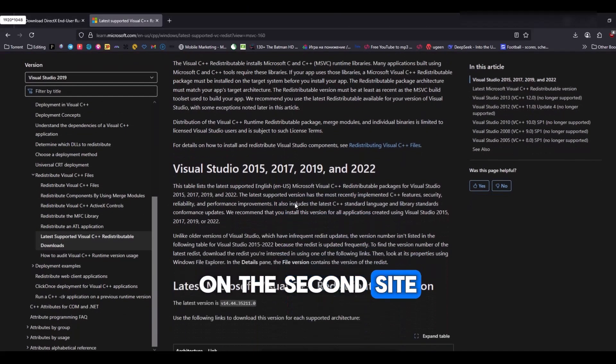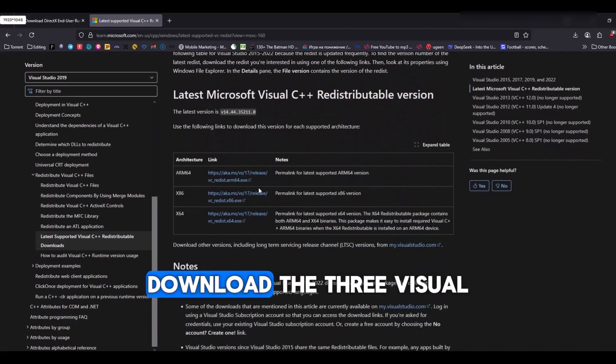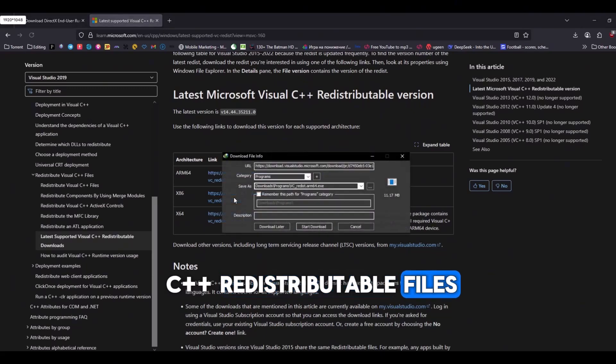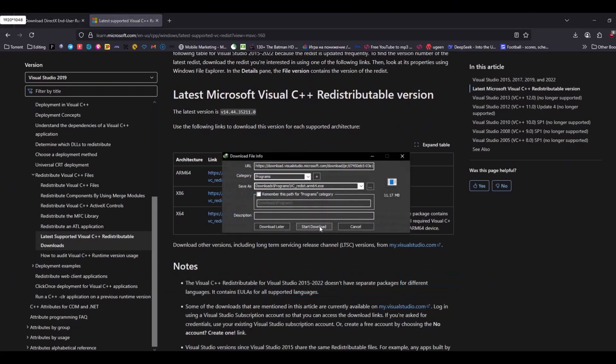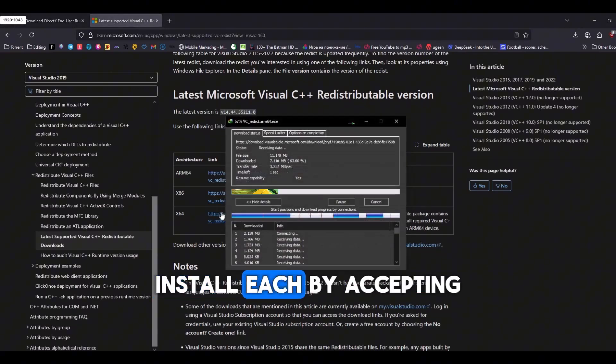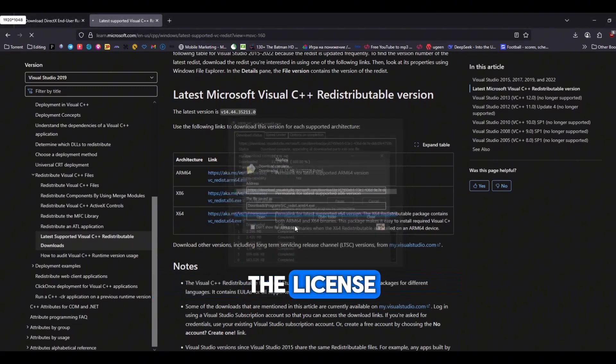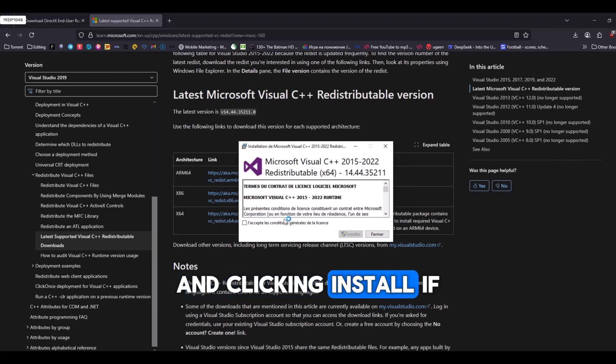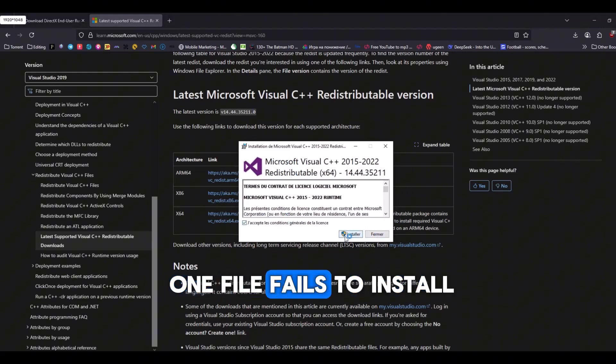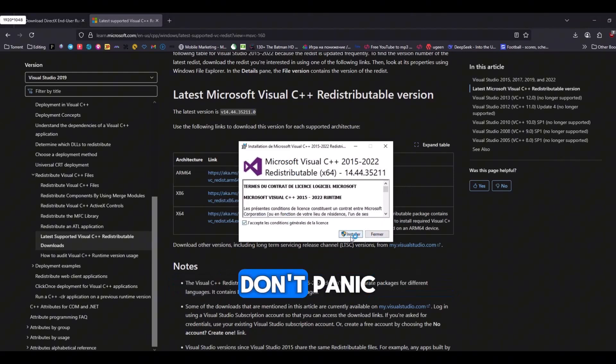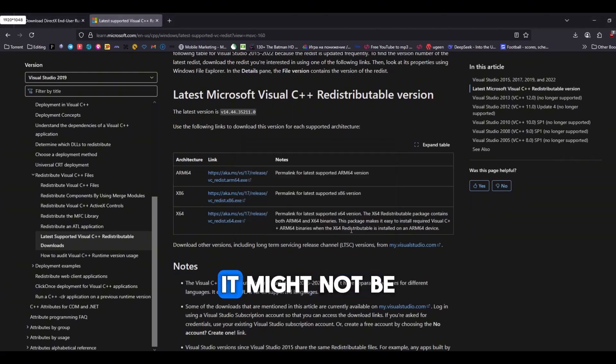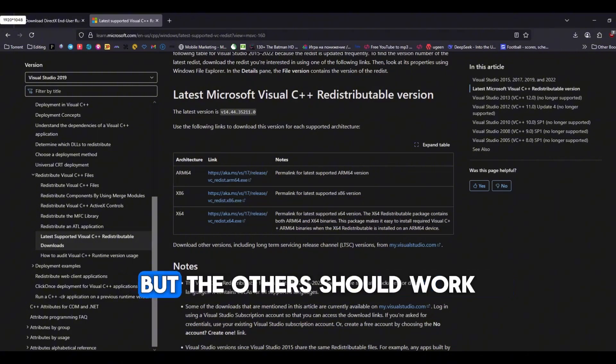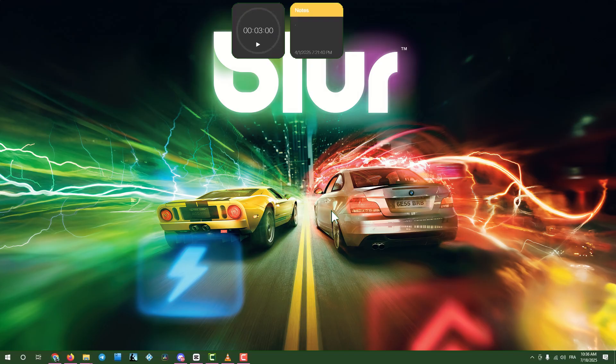On the second site, download the three Visual C++ redistributable files listed. Install each by accepting the license and clicking Install. If one file fails to install, don't panic, it might not be compatible with your processor, but the others should work.